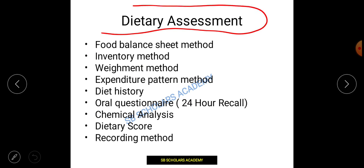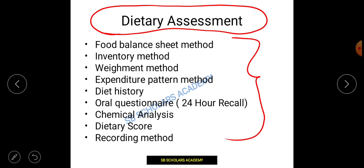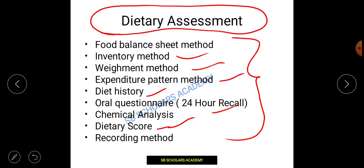Now we will discuss dietary assessment, as there are many exam questions from this part. Be alert and listen carefully. The methods under dietary assessment include: food balance sheet method, inventory method, weighing method, expenditure method, diet history, oral questionnaire, chemical analysis, and dietary score. You need to recall these names correctly, as they can be confusing.